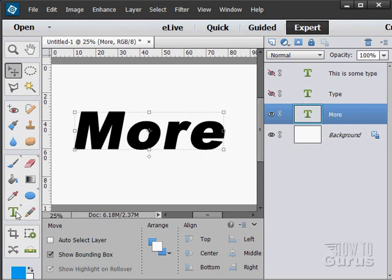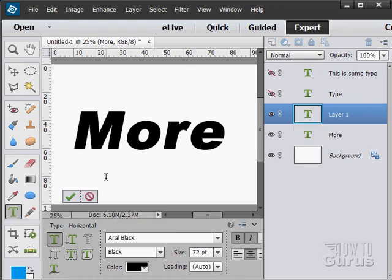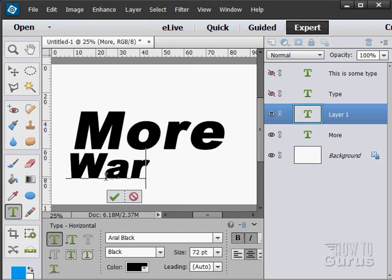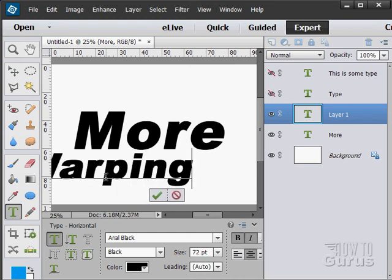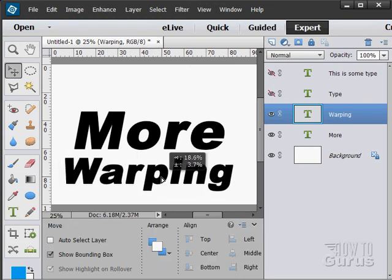Back to our type tool. I'll type in Warping, which is what I'll be doing here. Choose OK on that.